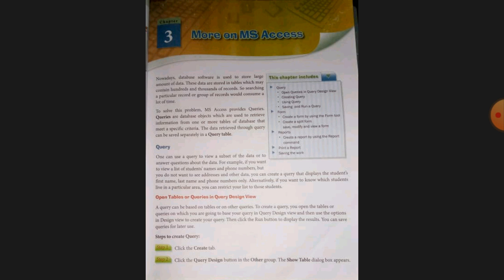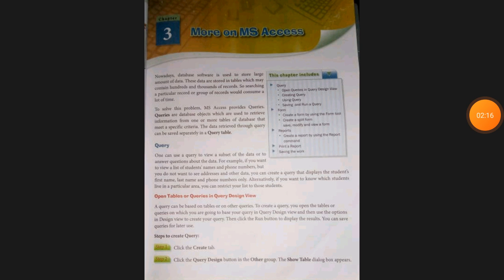तो इस problem को solve करने के लिए MS Access हमें queries provide करता है। Queries database objects होते हैं जो किसी एक table के database से information प्राप्त कराते हैं। यह specific criteria को पूरा करते हैं, और query से retrieved data को separately query table में save किया जा सकता है। एक query को use करके data का subset देख सकते हैं या data के बारे में questions के answers प्राप्त कर सकते हैं।